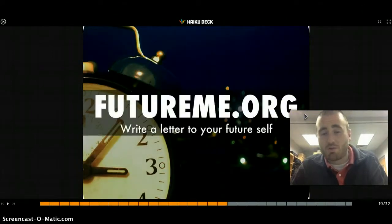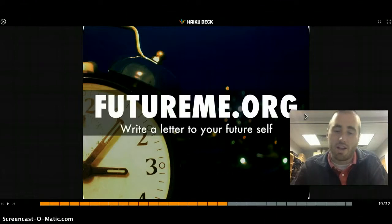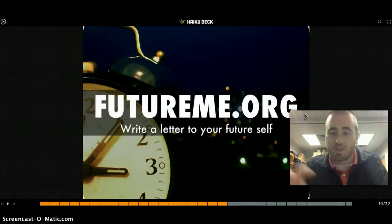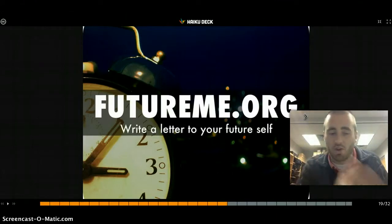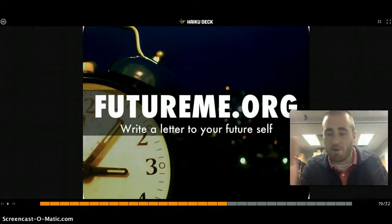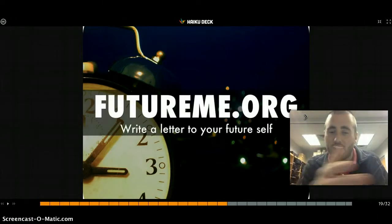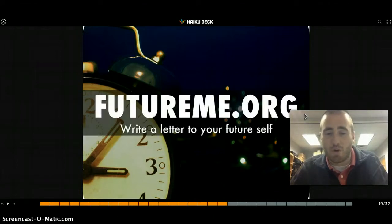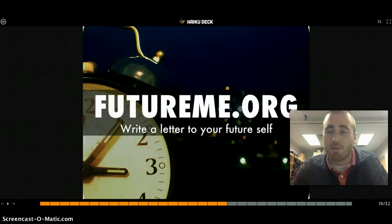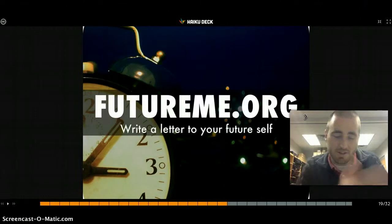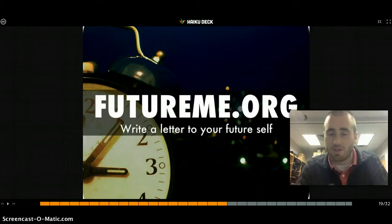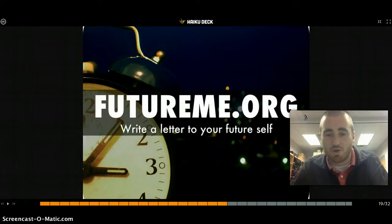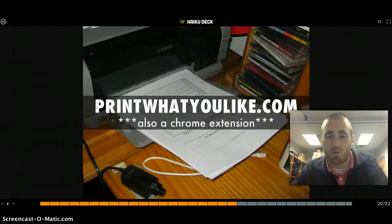FutureMe.org is a place where you can write a letter to yourself in the future — you type up an email and have it sent to you at a later date. It's a great way to set goals at the beginning of a unit or year and see if they were met. Speaker Adam Bellow describes it as an IEP for everybody: set kids' goals and at the end of the year, email it to themselves.